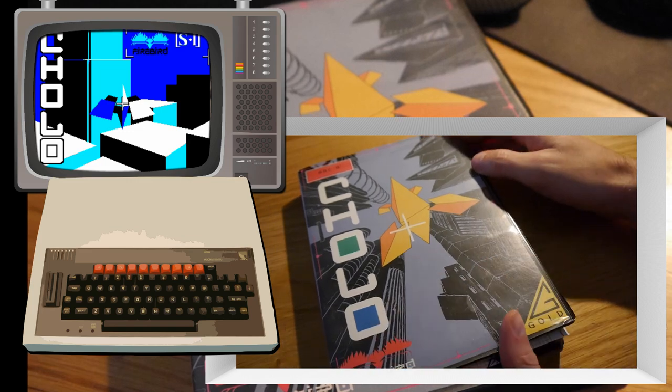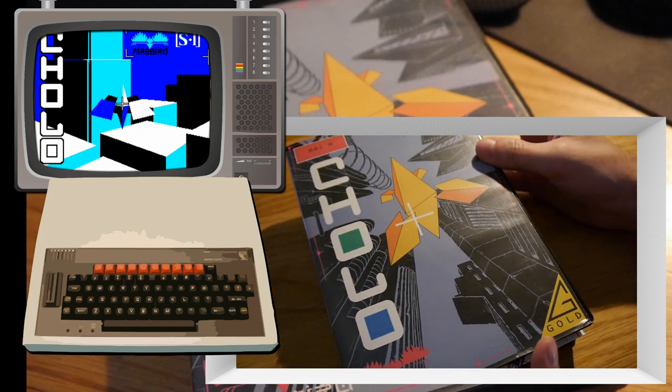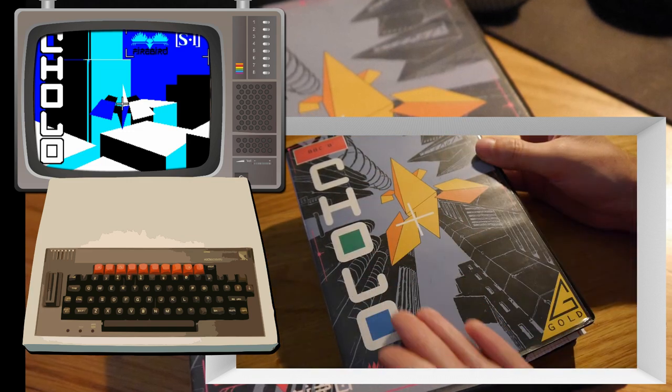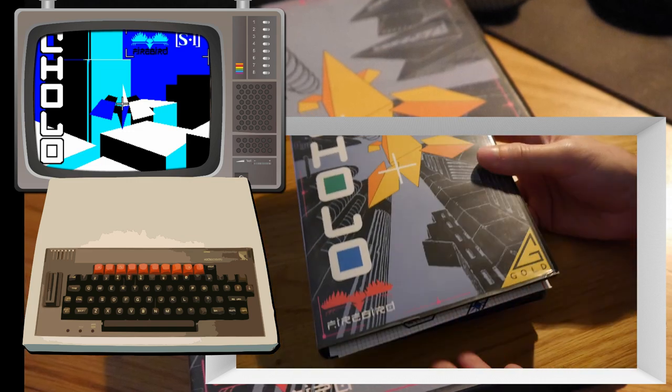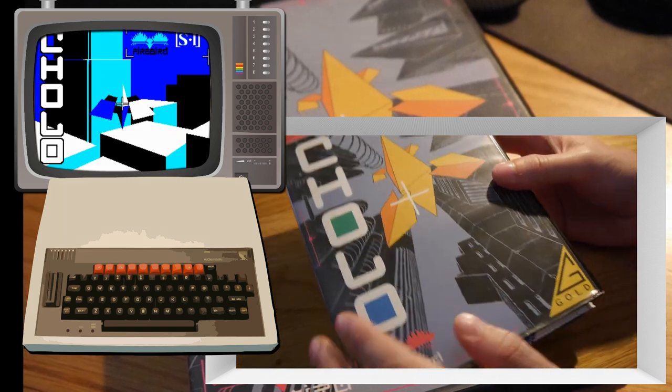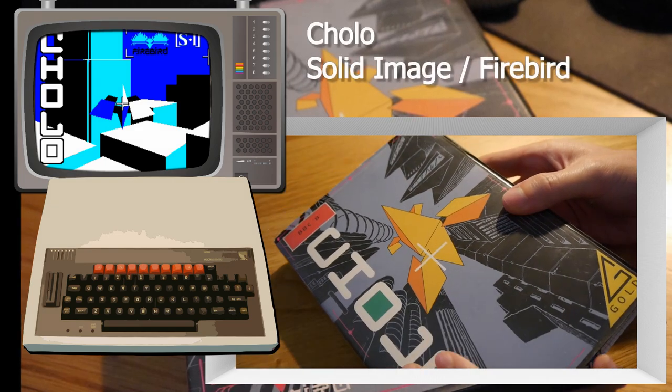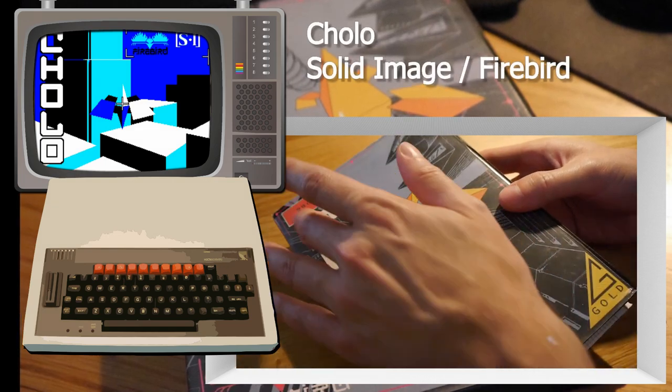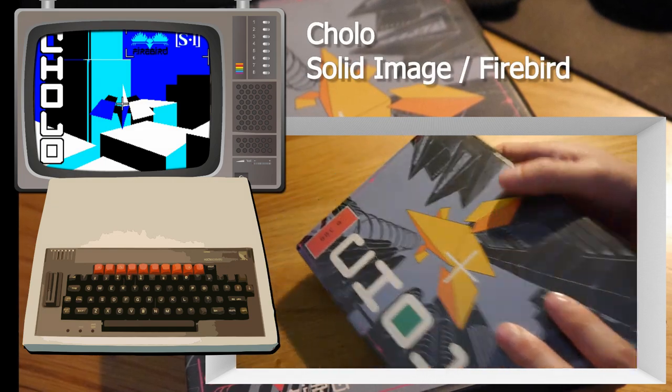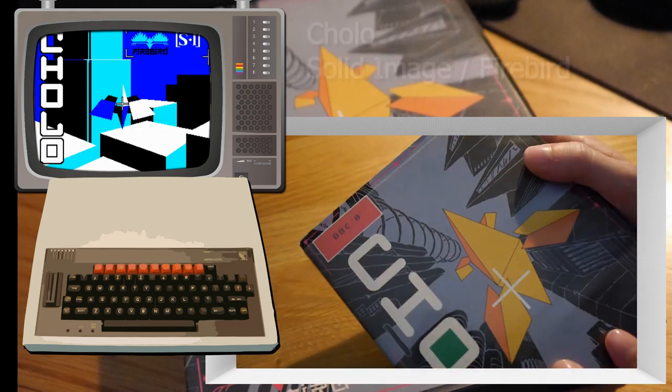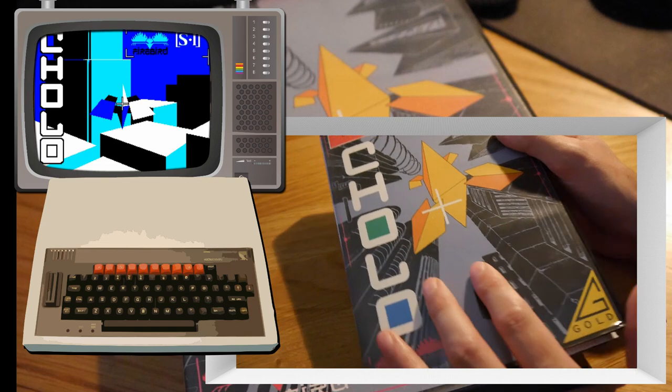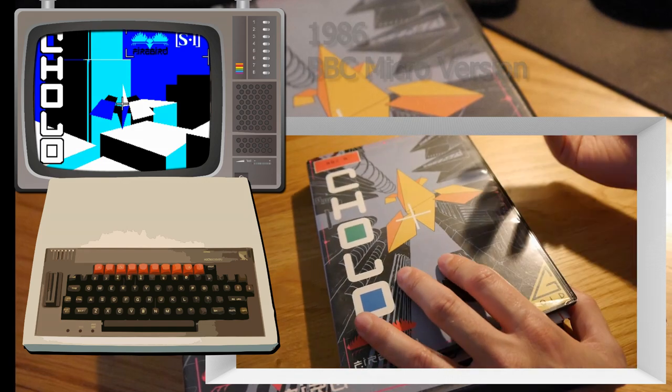Welcome to Game and Box and today I'm looking at Cholo by Firebird for the BBC Micro Model B as distinguished on the packaging up there.